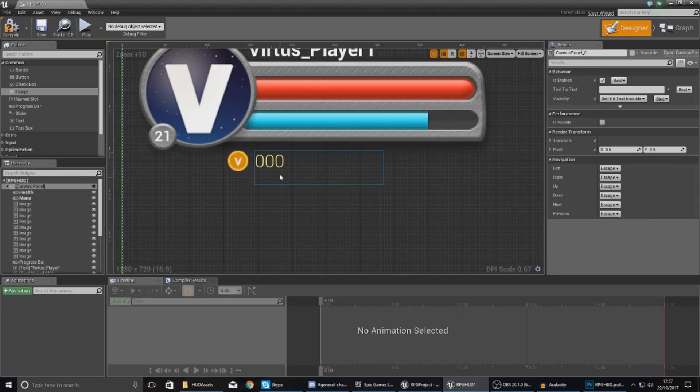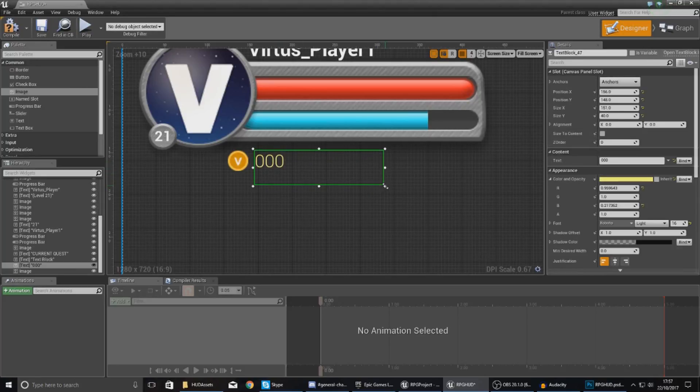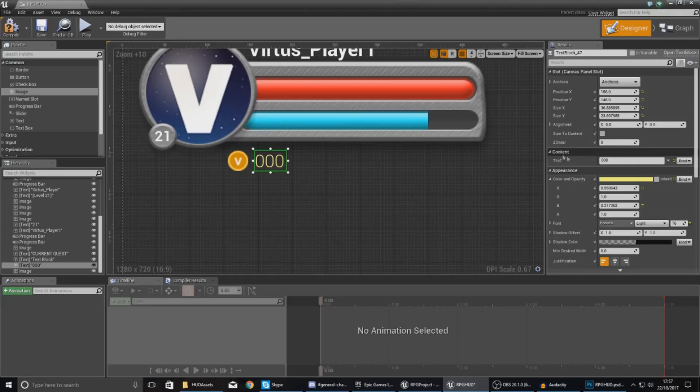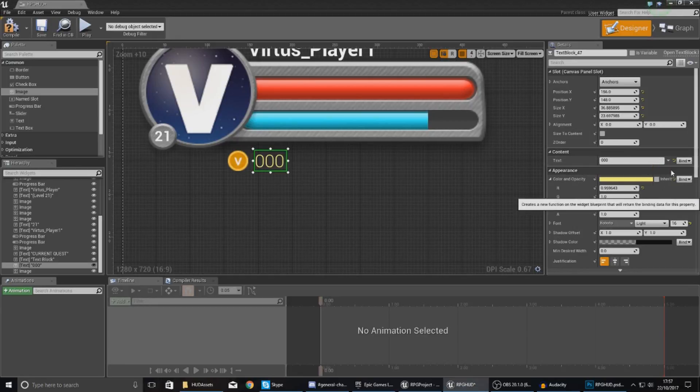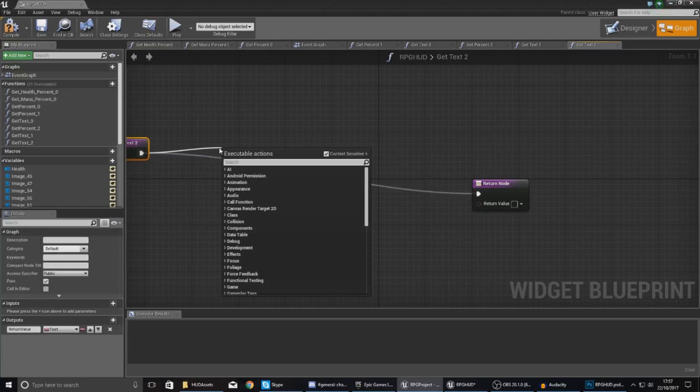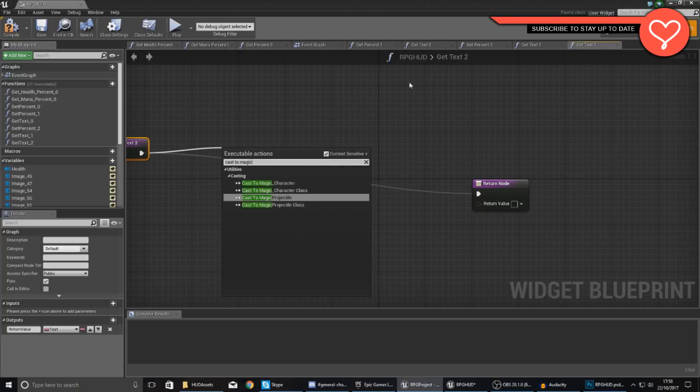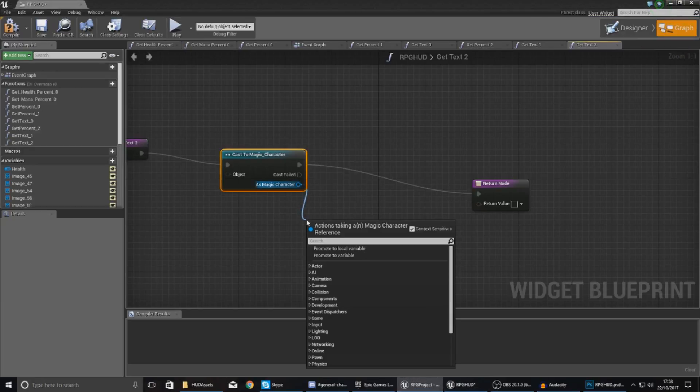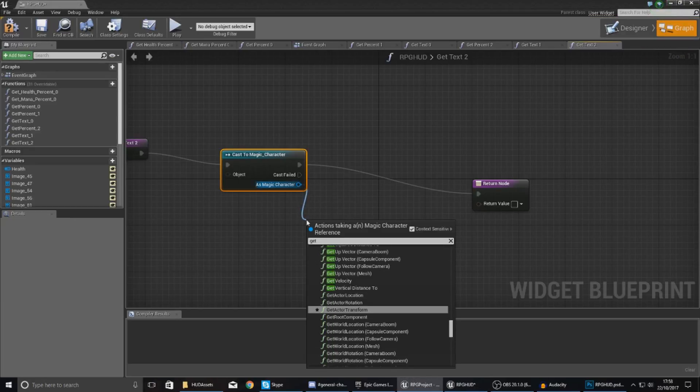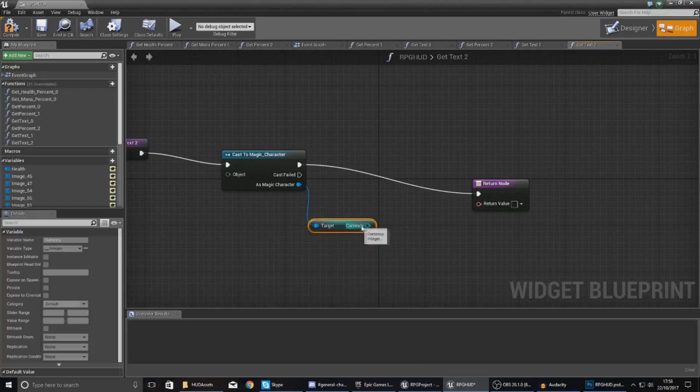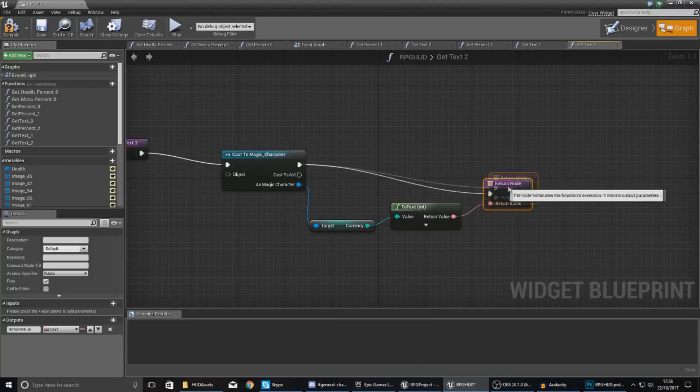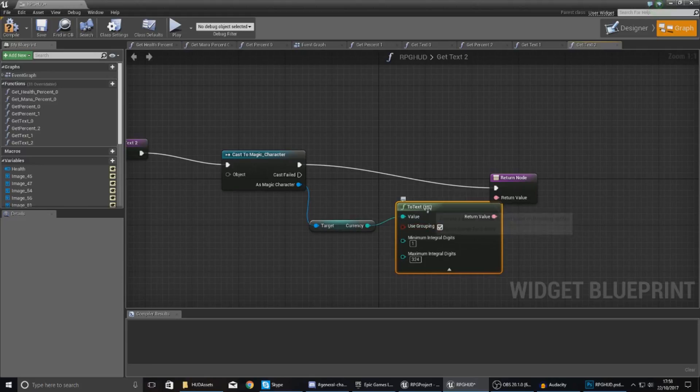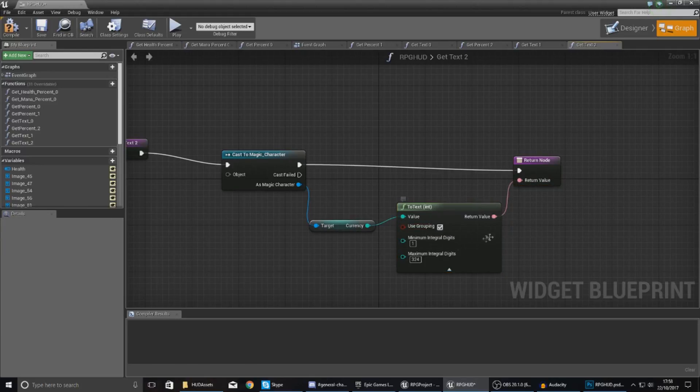The next step is binding this text to the variable for the currency. What I'm going to do is create a text binding by going over here in the content side, create binding, and then simply cast to where that variable is stored. In this case for the magic-based character, cast to magic_character, then as magic character get currency. That will give you access to the integer, and if you hook this up to return value, it's going to convert it from an integer to a string and display on the screen.